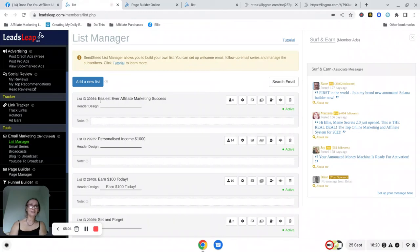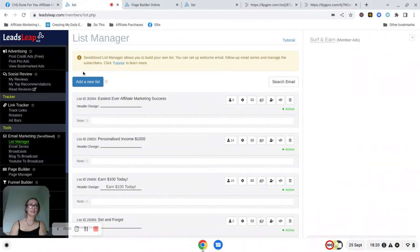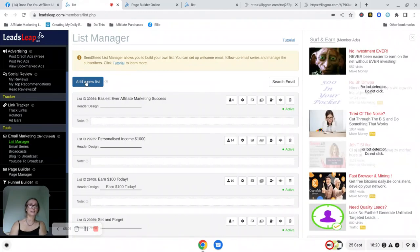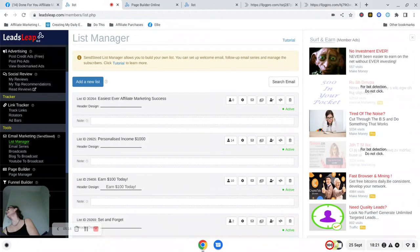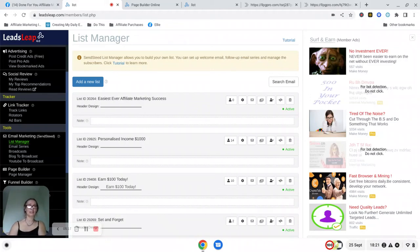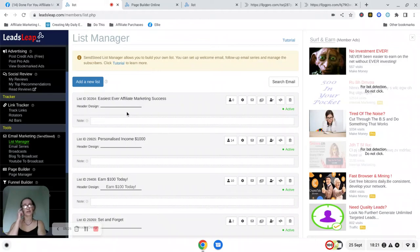And in this part then you're just going to click on add a new list and this is where the email addresses and everything are going to be stored.